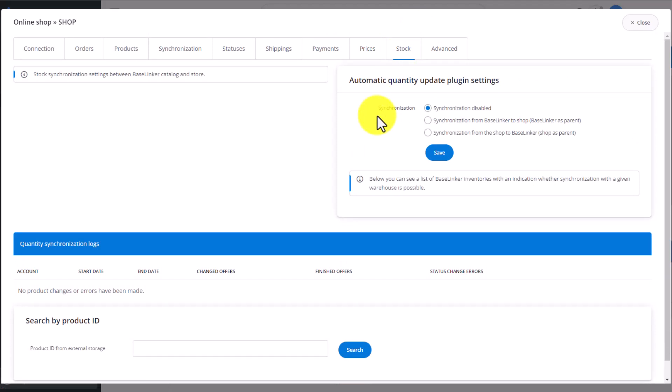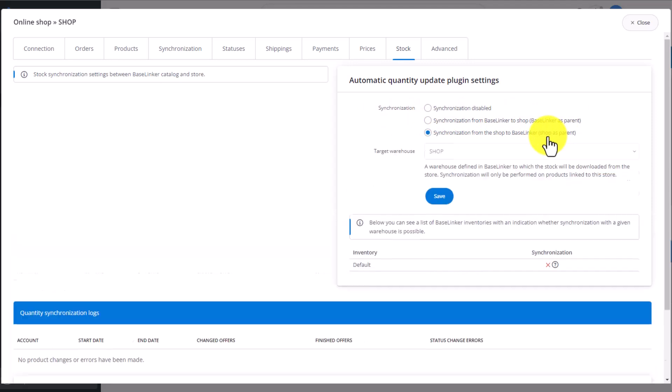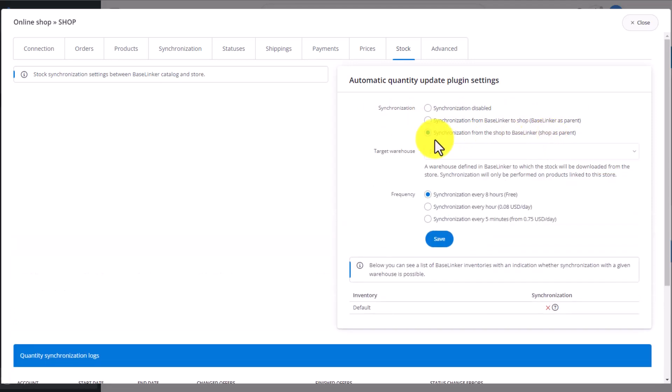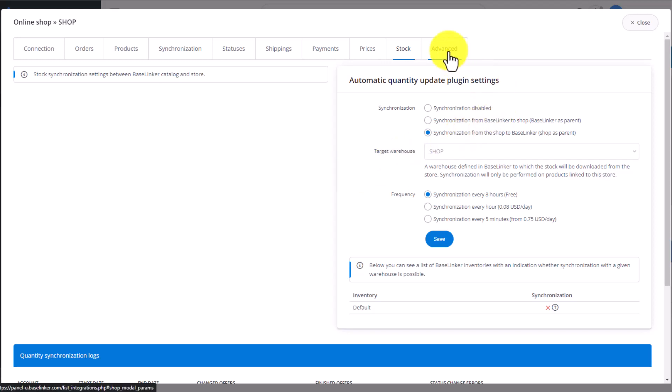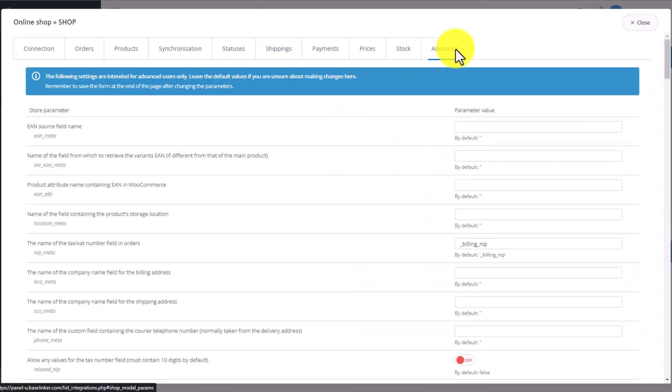It's similar when it comes to stock levels. We can synchronize them by sending information from Baselinker to the store or the other way around. Some of the options here are free. For example, synchronizing stock levels every eight hours. The other options of more frequent synchronizations incur an additional cost.